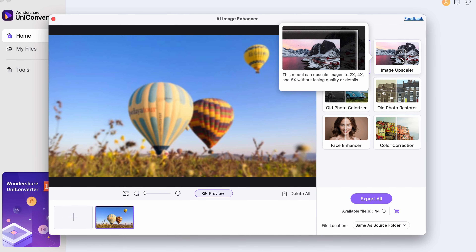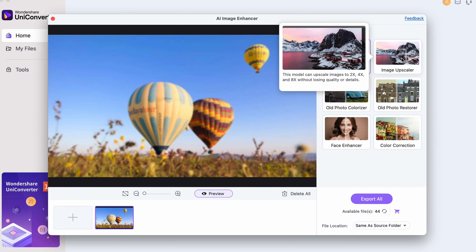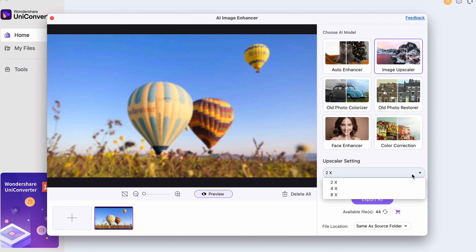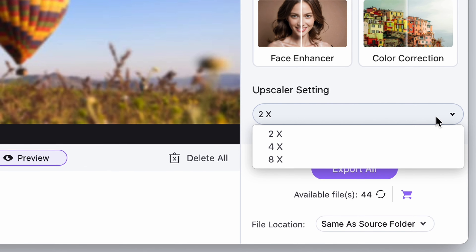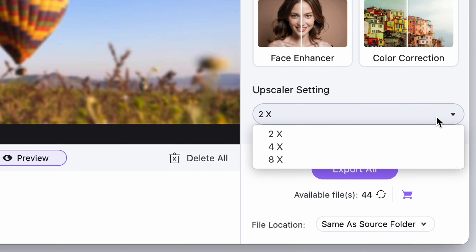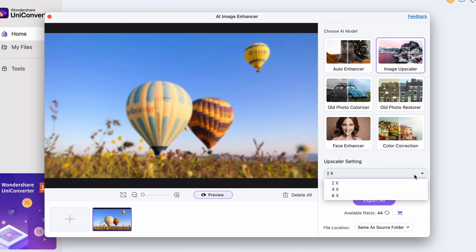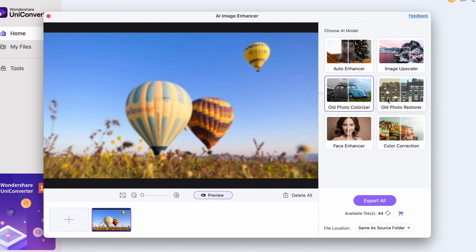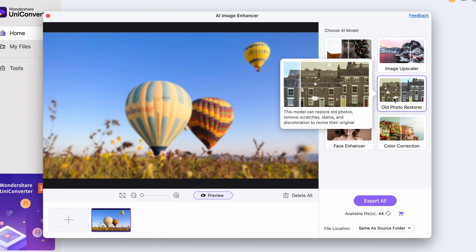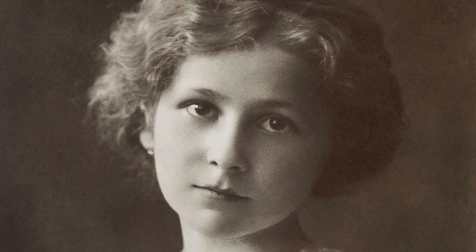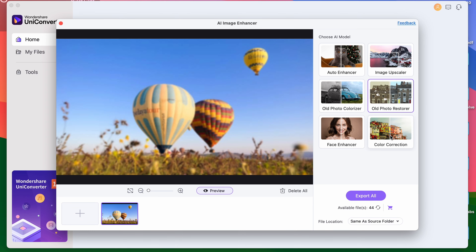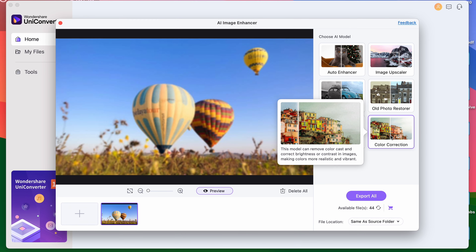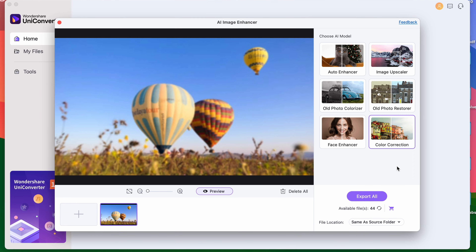The Face Enhancer is very similar to the previous one, but it's specialized in face enhancement. The Image Upscaler increases the resolution of an image by two times, four times, or even eight times. The old Photo Colorize and Restorer are amazing tools to turn an old, scratchy and black and white photo into a restored colorful one. The Color Correction feature gives an automatic color correction to your images.